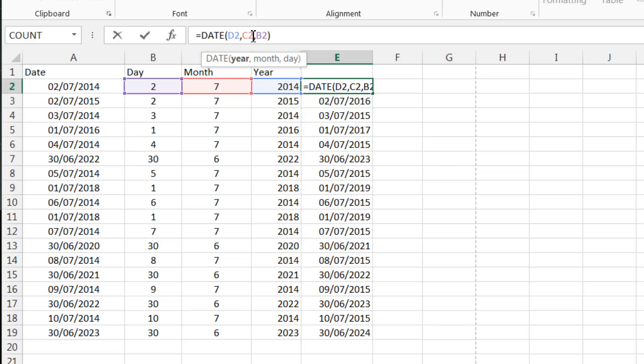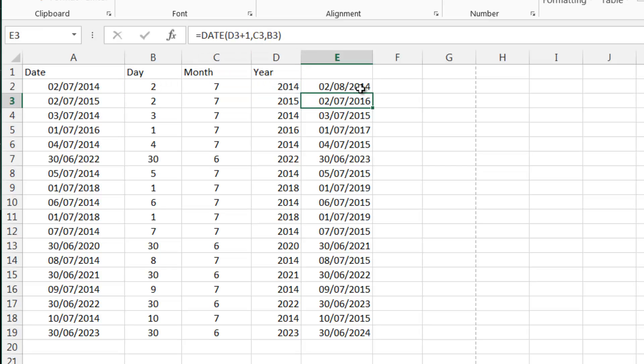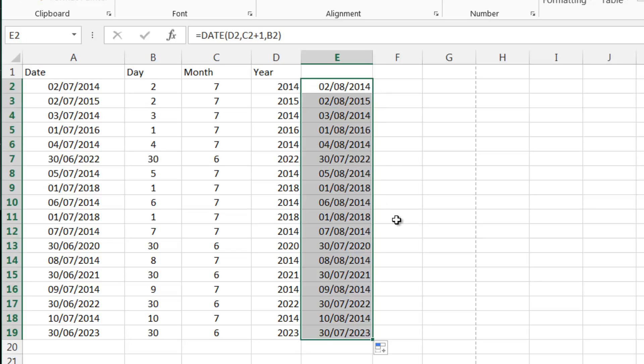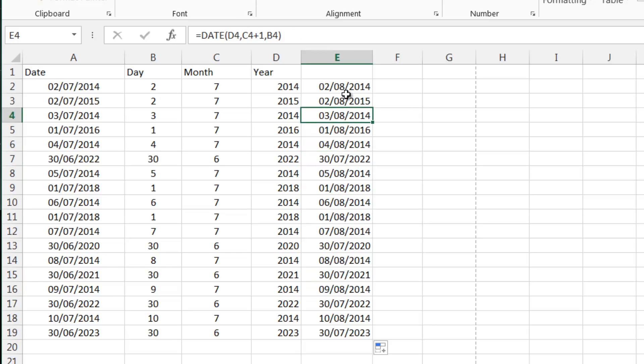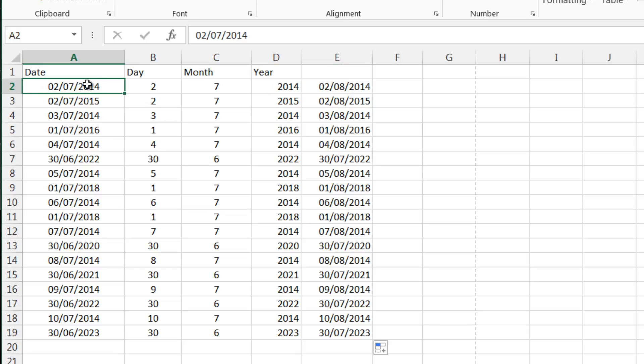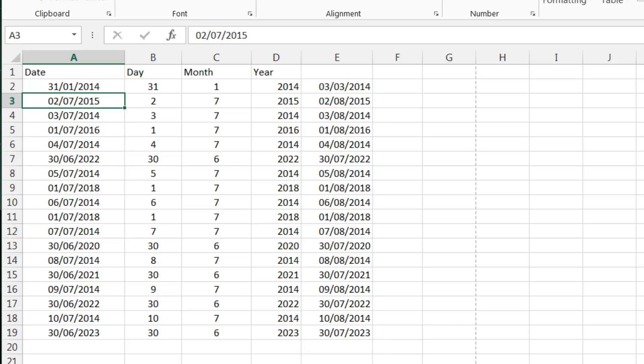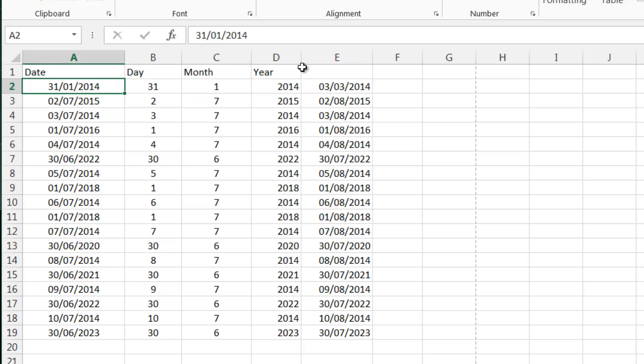We can do the same for month. So we can do plus 1 on the month and that will put it 1 month on on the date. The only exception with this one is if you do 1 month on from January the 31st. If we change this to the 31st of January 2014, you'll see it skips into March because there's not enough days in February. So it has to push those last three days over into March.